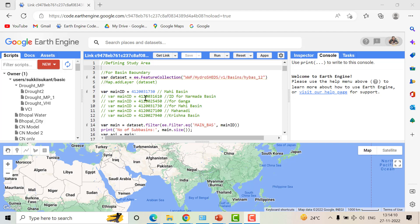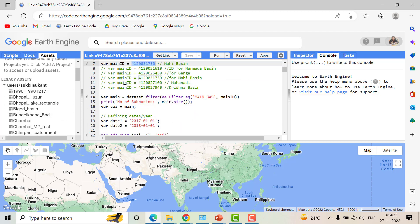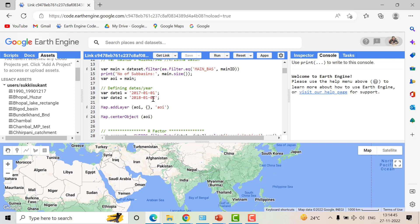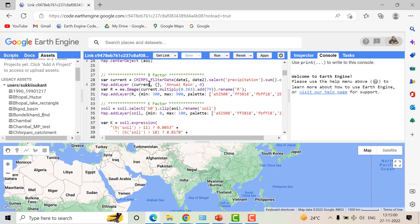In the HydroSHEDS attribute table there is a column called Main ID. For example, for the Mahi basin in India this is the corresponding Main ID. If you need to calculate soil loss for your own dataset you can upload your shapefile into the assets. After providing the input shapefile and dates — in this example we use data from 2017 — we calculate the R factor from the rainfall dataset.